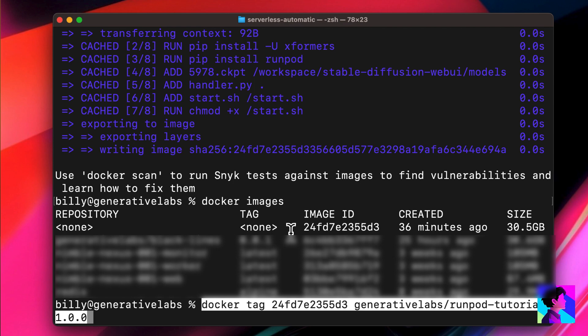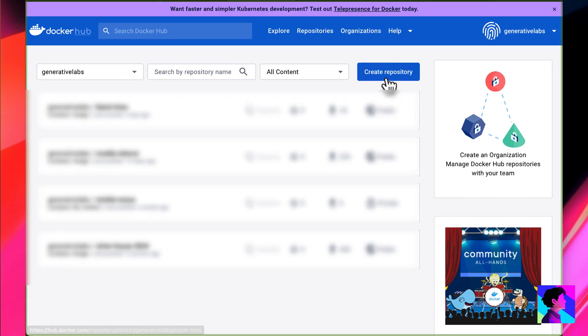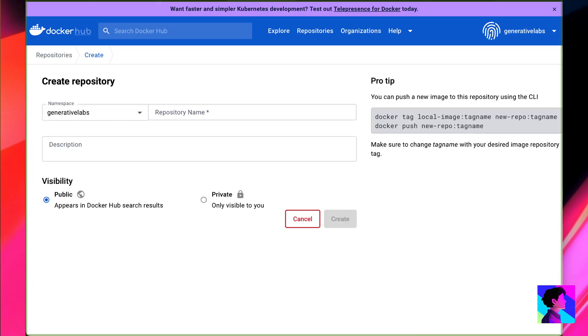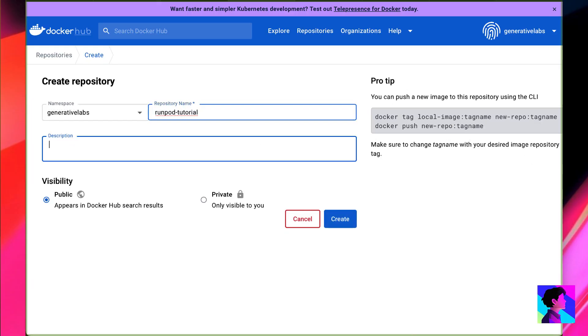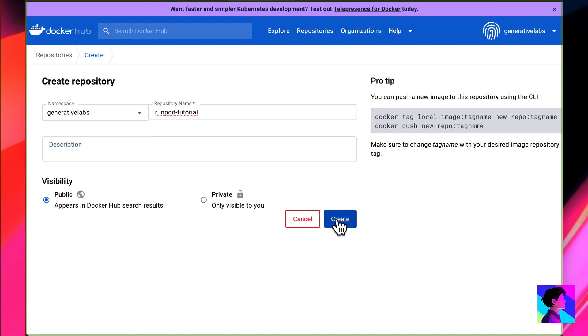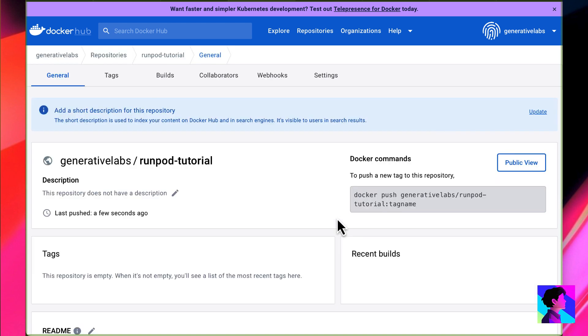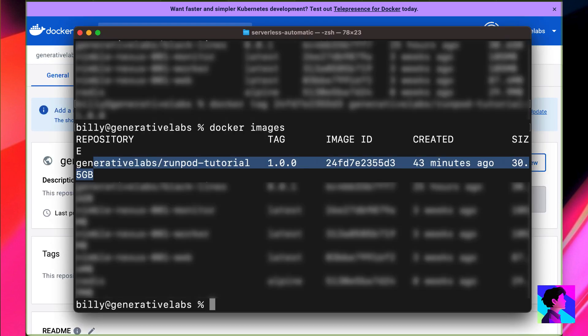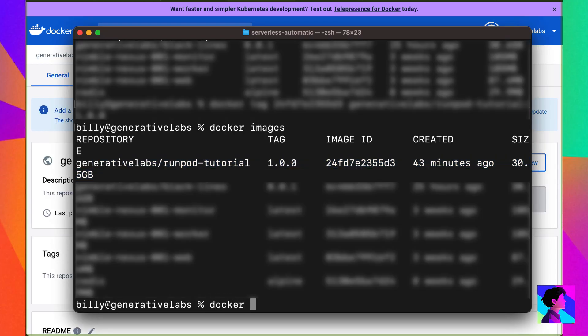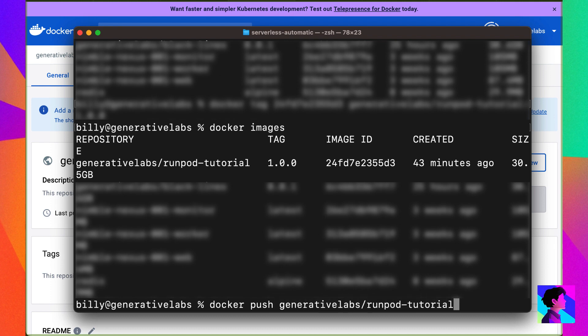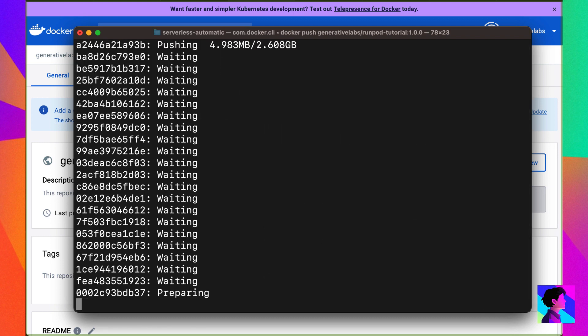With the Docker build complete, we now have to tag it. Now we need to jump over to our container registry. I'm using Docker Hub. I'll create a new repository with the same name. Now back in the terminal, we'll do a Docker push. This is going to take some time, so I'll see you when it's finished.